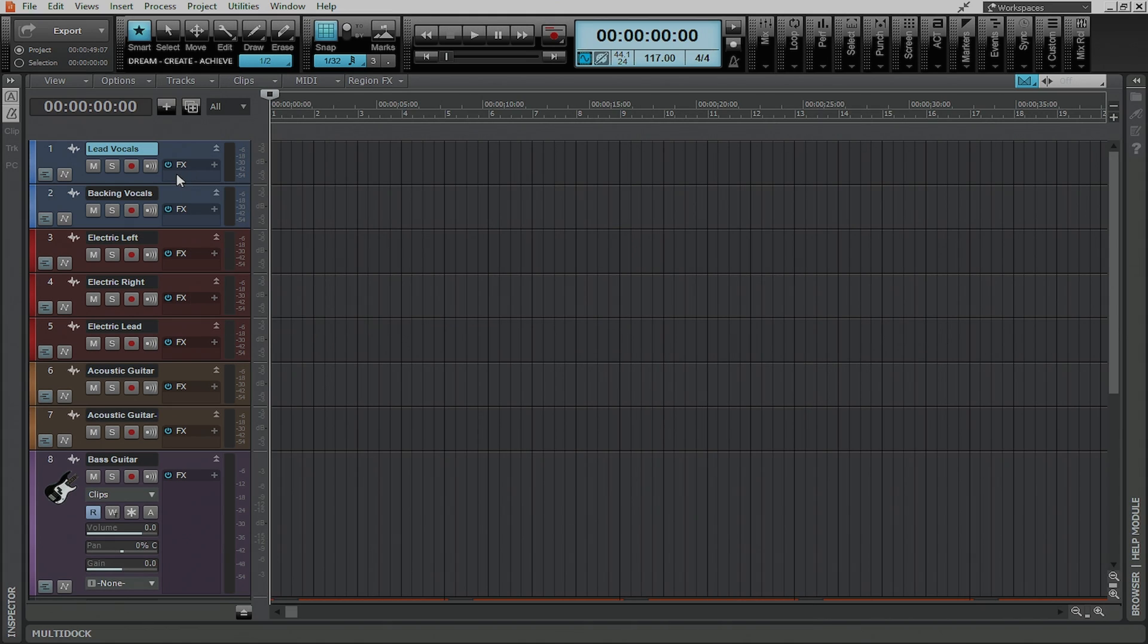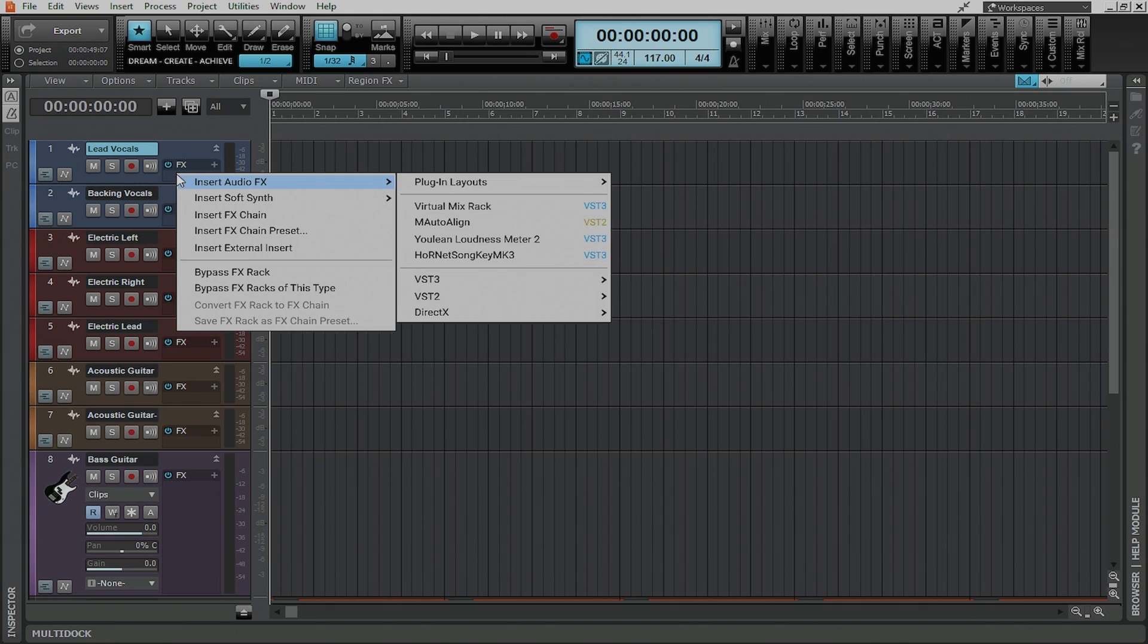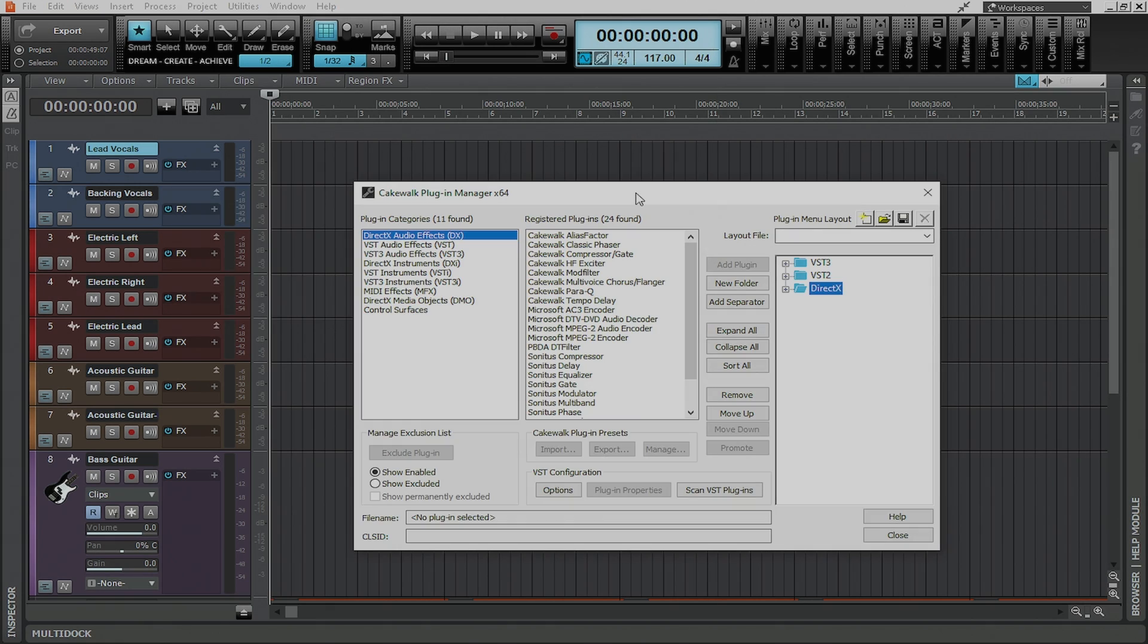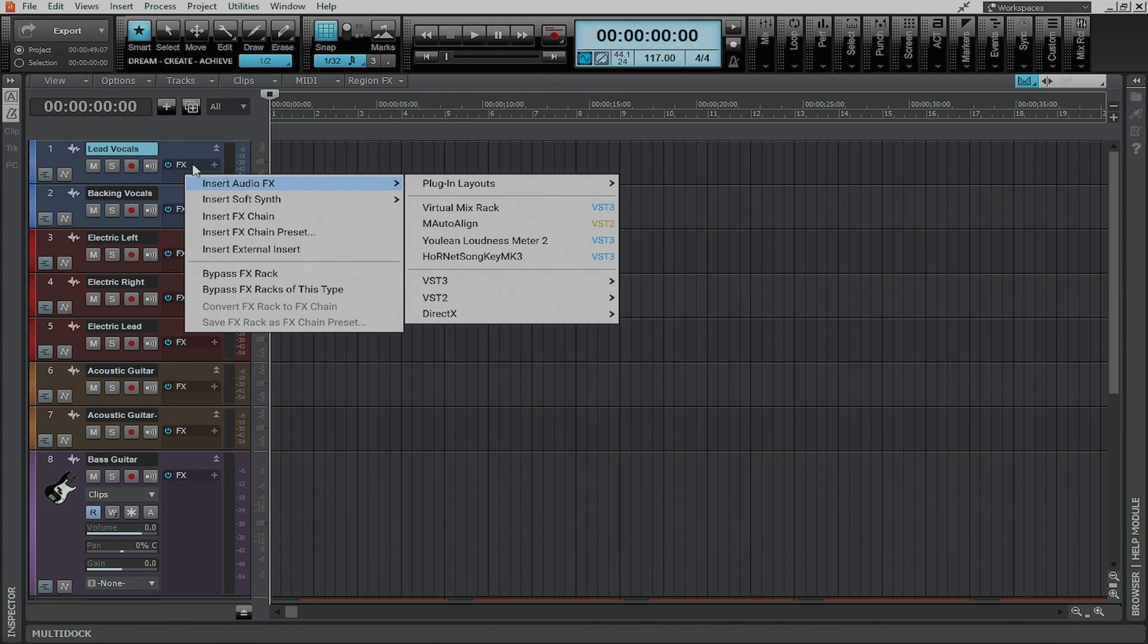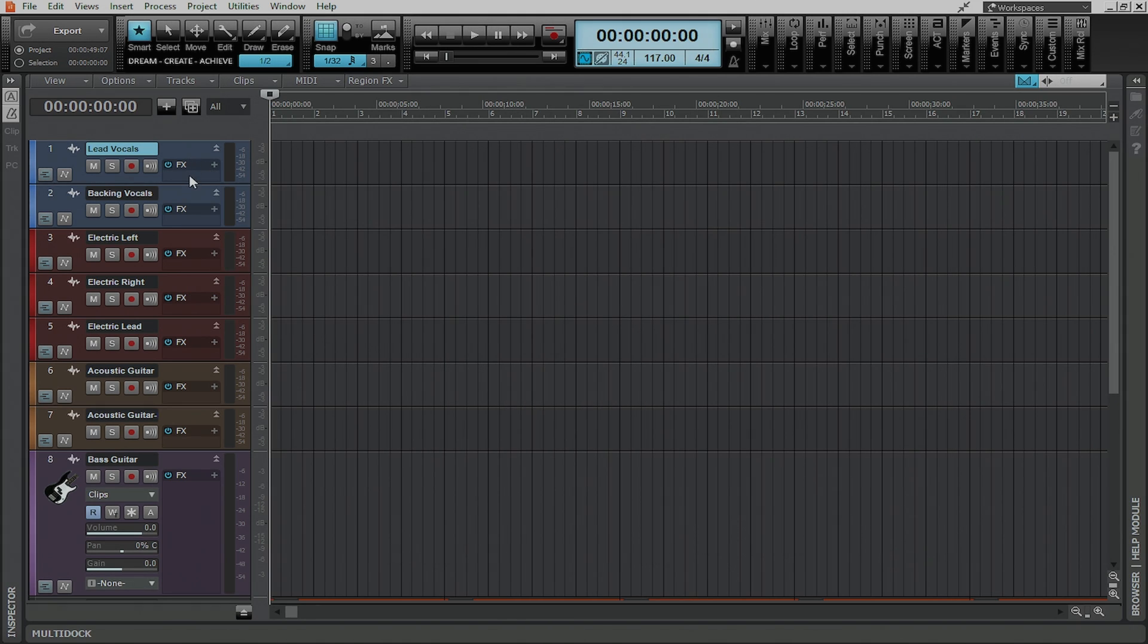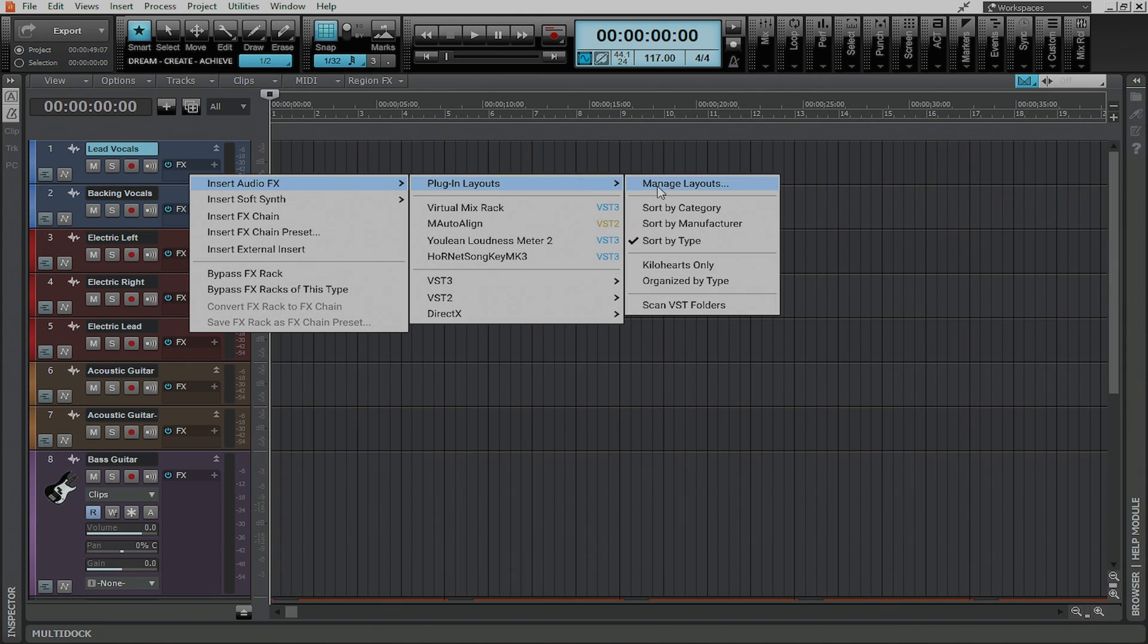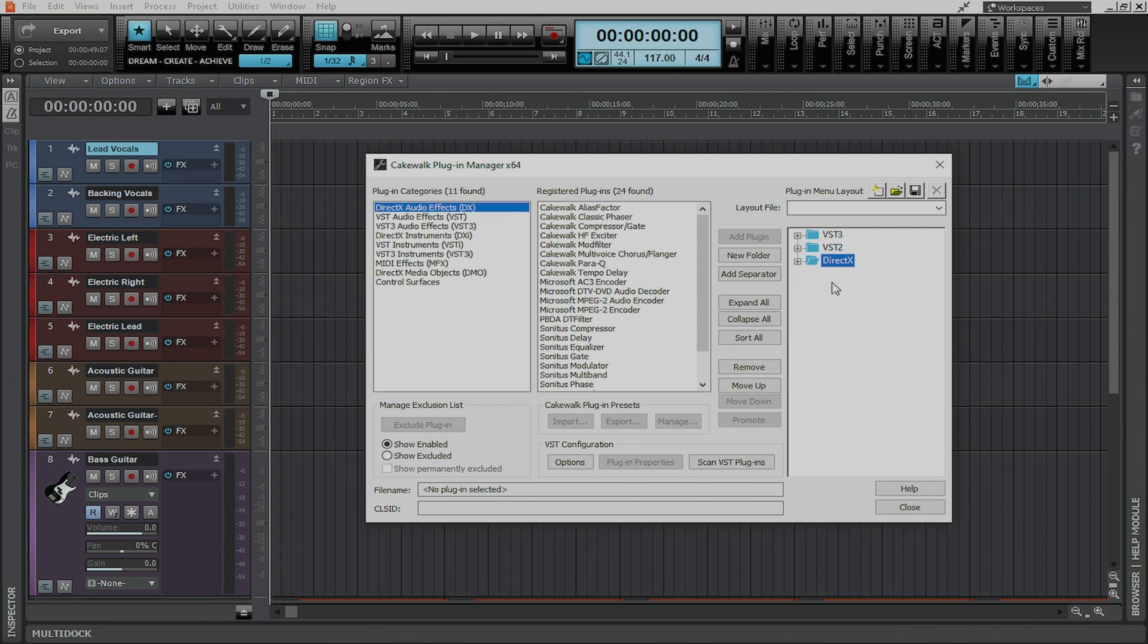So this productivity hack that we're talking about today is actually creating a custom menu layout and you can do that by going to plugin layouts and manage layouts. Now that's going to bring up this dialog box here and because I have it already set to sort by type that's the plugin menu layout that's going to come up by default as well.